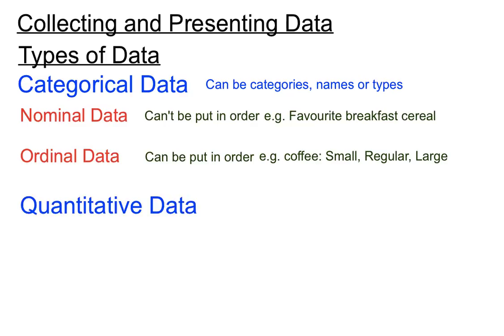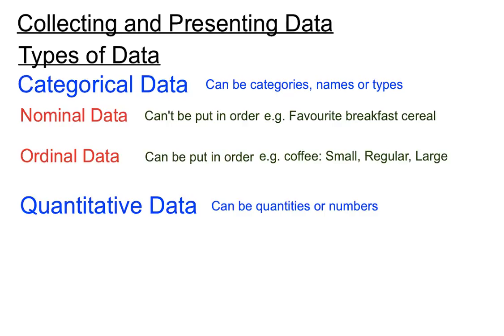We've got then the normal quantitative data. Now you can see the word quantity, or amount, almost built into that name as well. So that helps us imagine that there's numbers or quantities built into this sort of data. Now there's two types of quantitative data we need to consider as well.